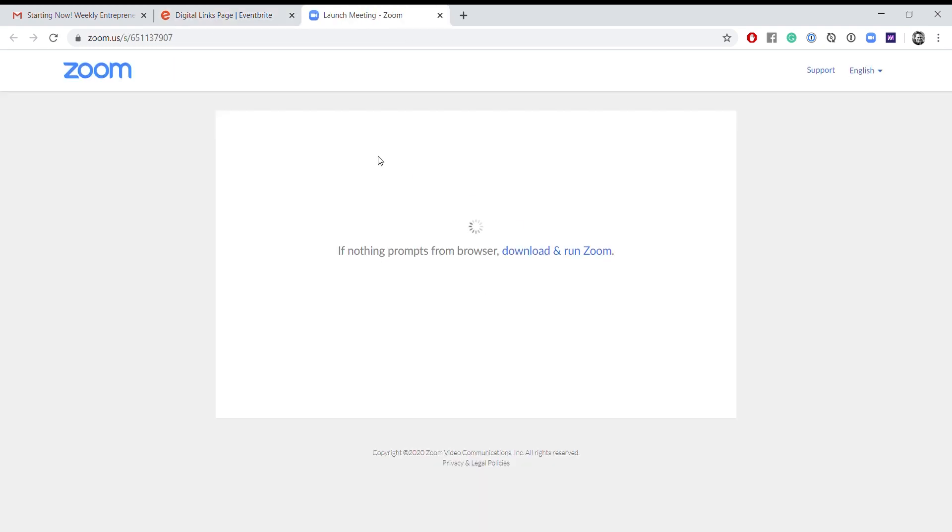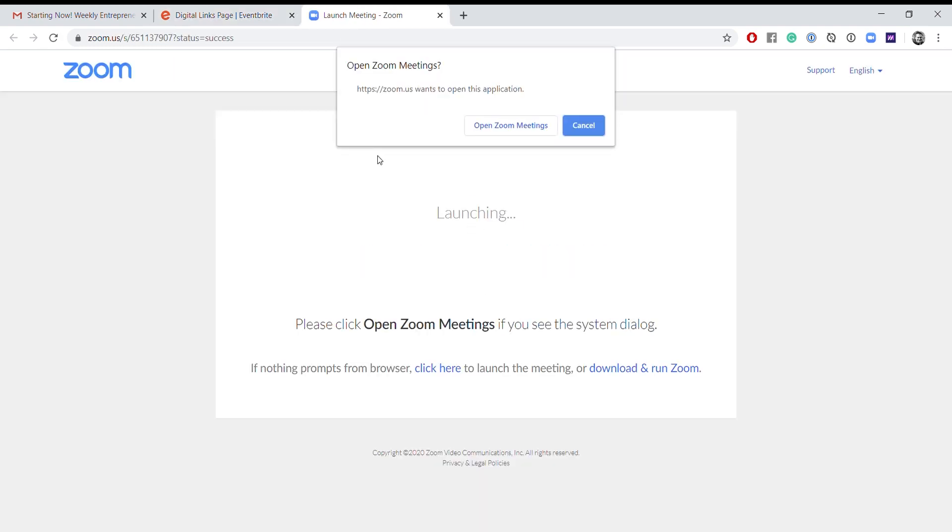And when you click that red play button, that opens the Zoom link. If you have the desktop application, you can open Zoom meetings, or you can just continue to use Zoom in your browser.